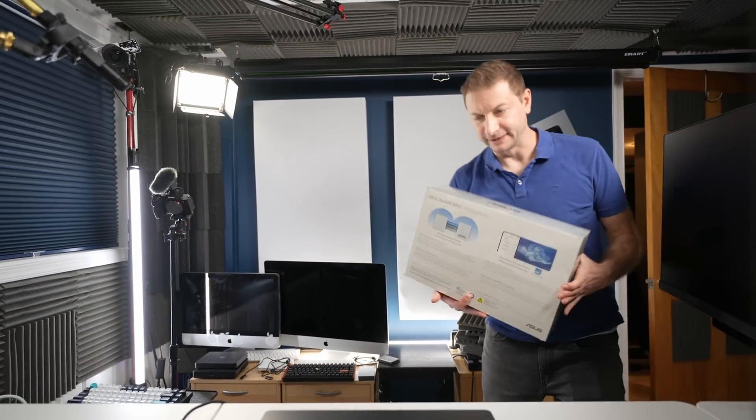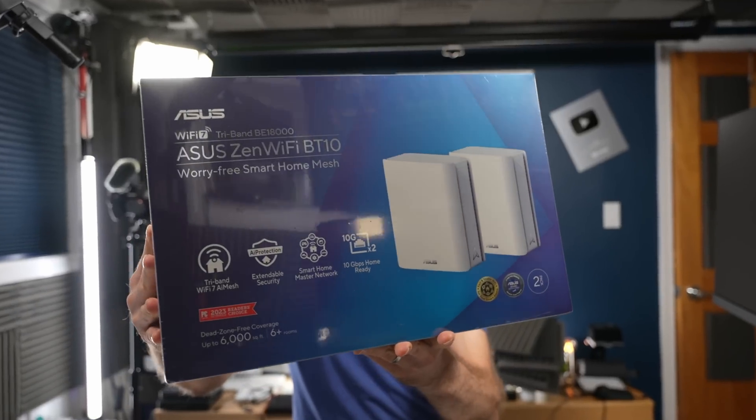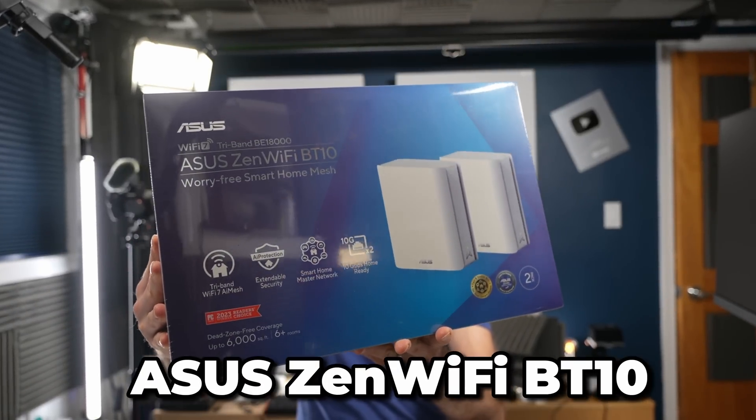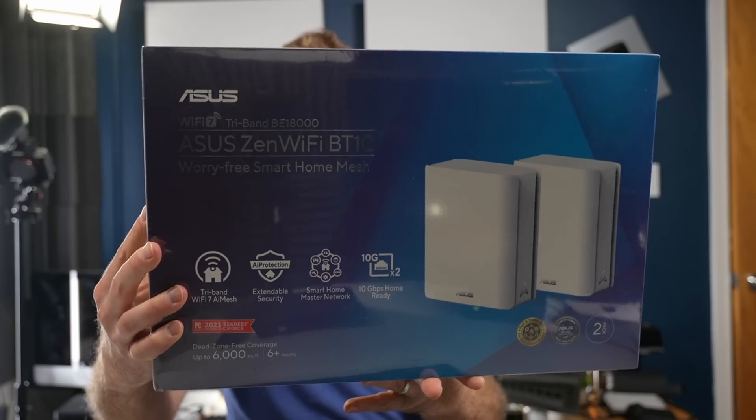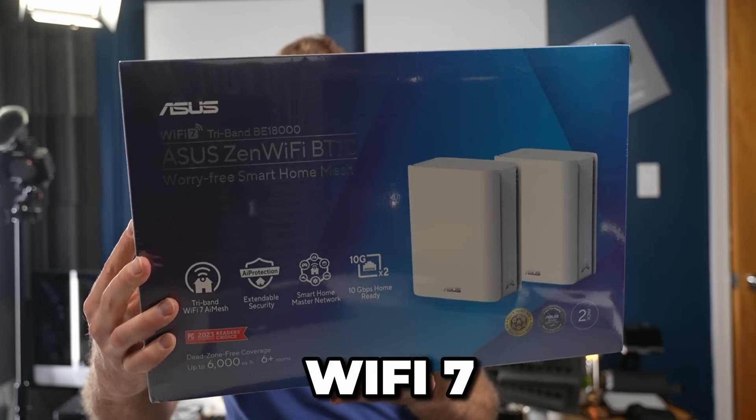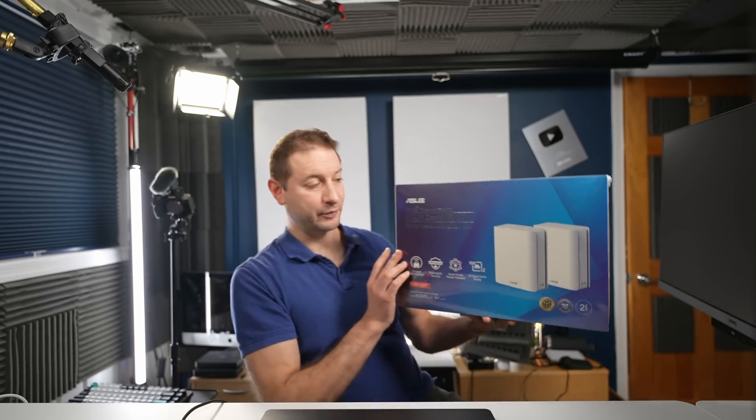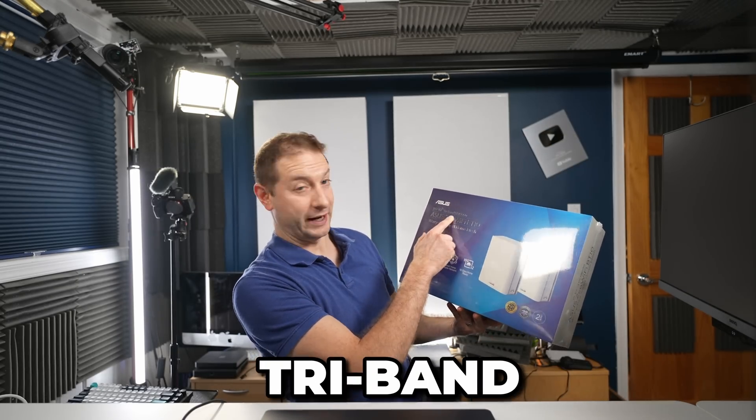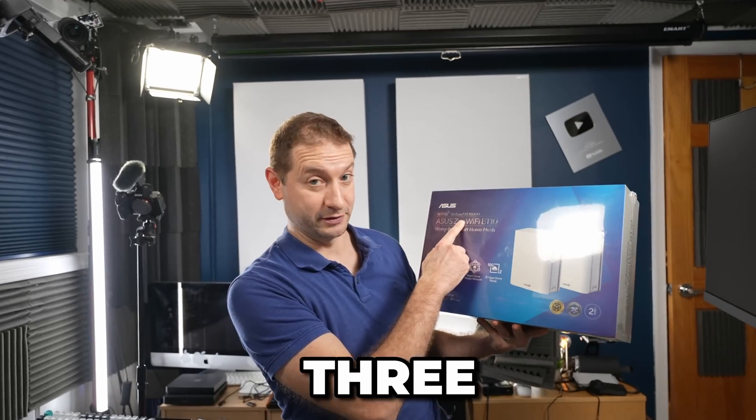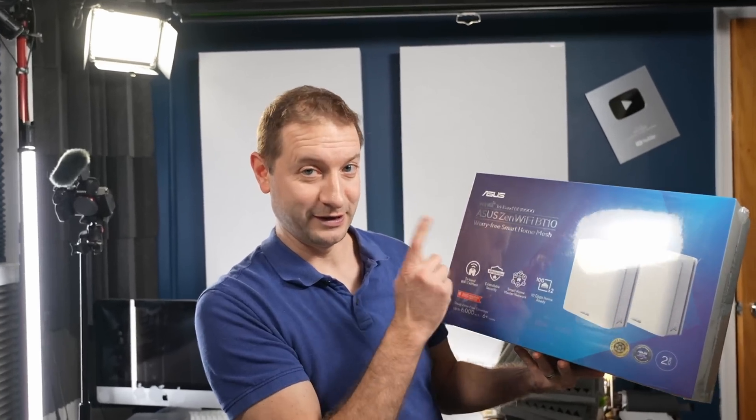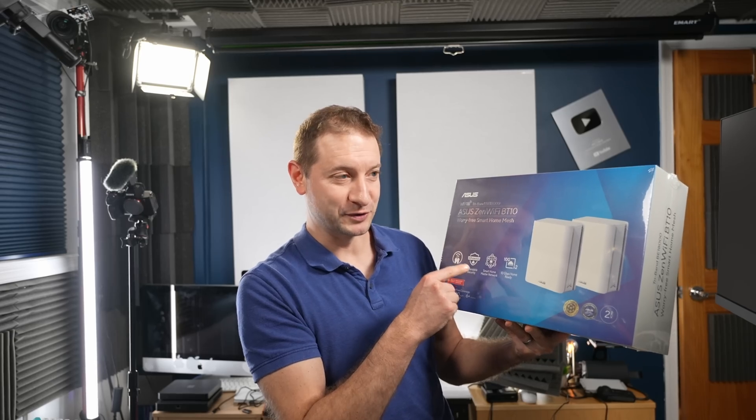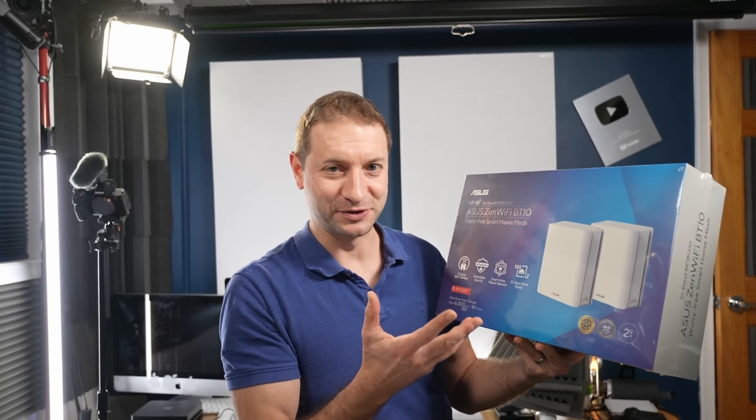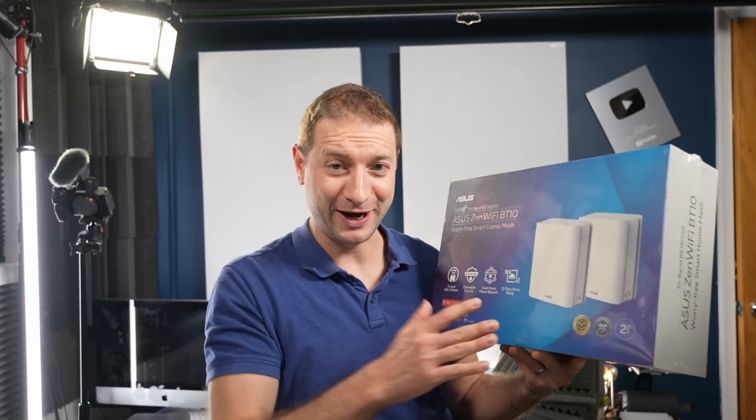So I've got this thing, which is the brand new Asus Zen Wi-Fi BT-10. This has Wi-Fi 7 in it, but it operates on three bands. Tri-band, which means three. Smart, huh? I'm often told by my wife that my dad jokes don't land, and now you know why.